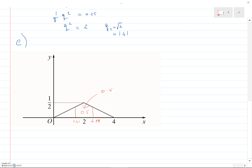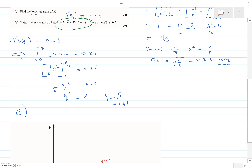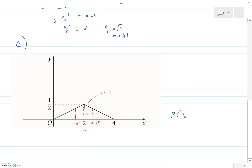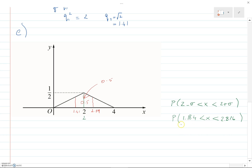So, what do we know? We know the standard deviation — we've already been given it — and we also effectively know the interquartile range. We know the lower quartile is 1.41, and we could easily work out the upper quartile, so the difference between them we can work out too. I'm going to draw a diagram. Using the graph as a visual aid: we've worked out Q1 is 1.41, and by symmetry the difference between 2 and 1.41 is 0.59, so the upper quartile will be 2.59.